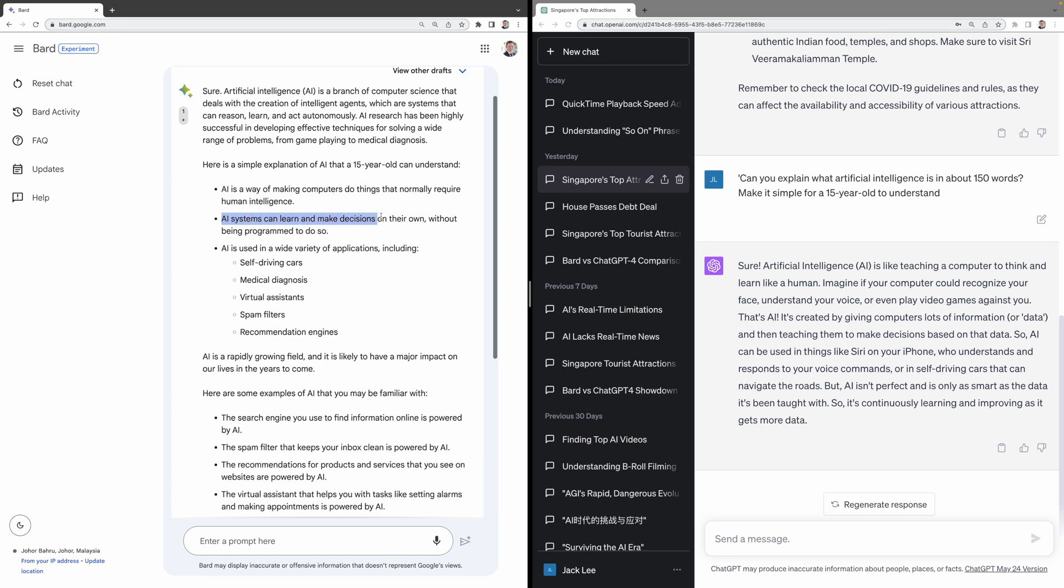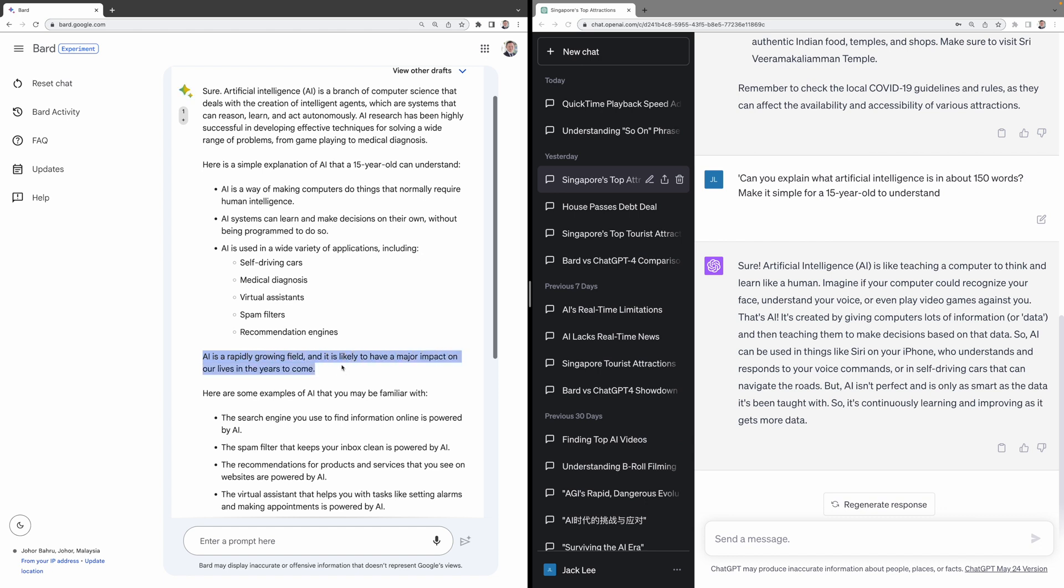AI systems can learn and make decisions on their own without being programmed to do so. AI is used in a wide variety of applications, including self-driving cars, etc. AI is a rapidly growing field and it is likely to have a major impact on our lives in the years to come. I think BARD should make it more interesting for a 15-year-old.